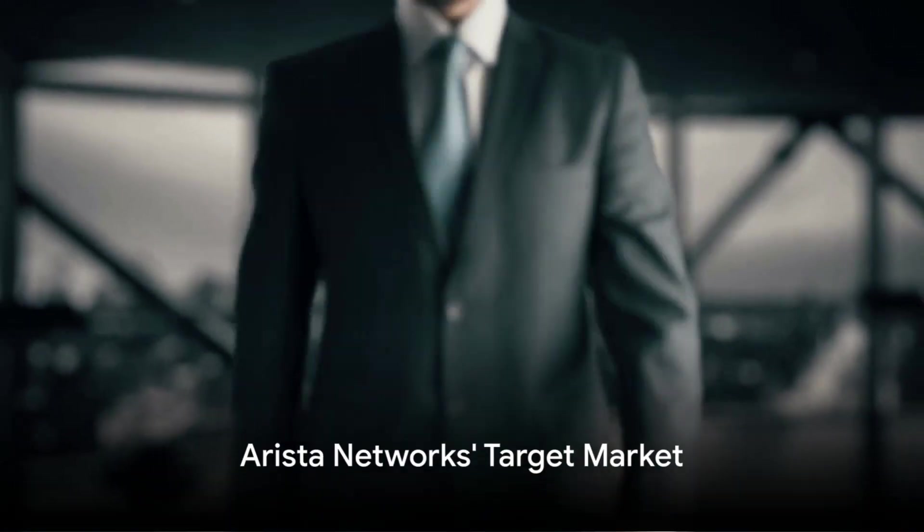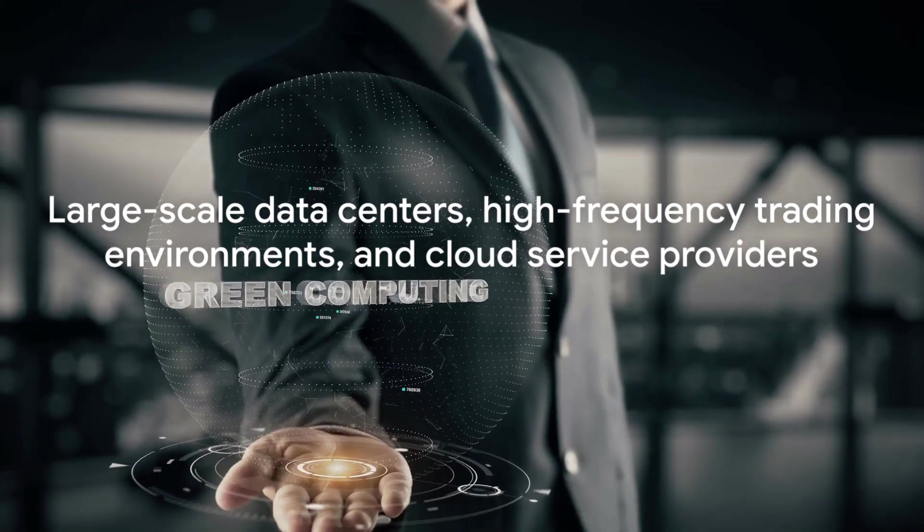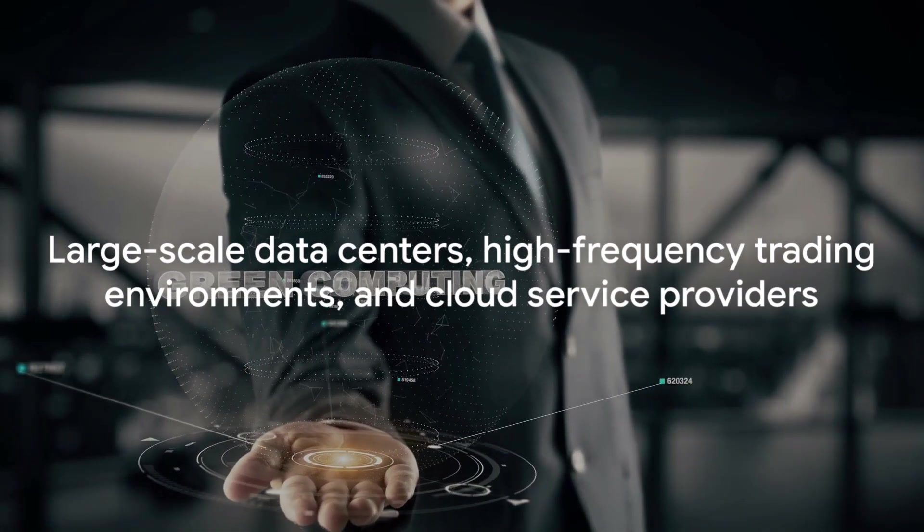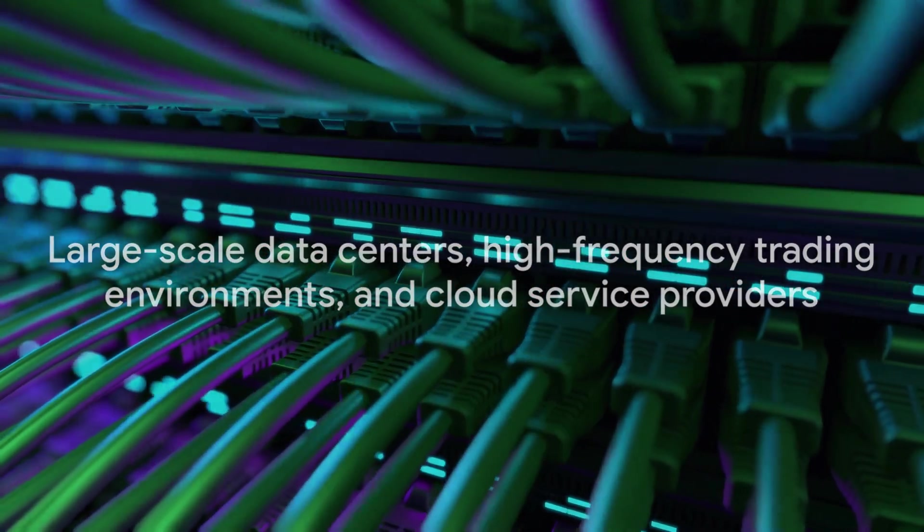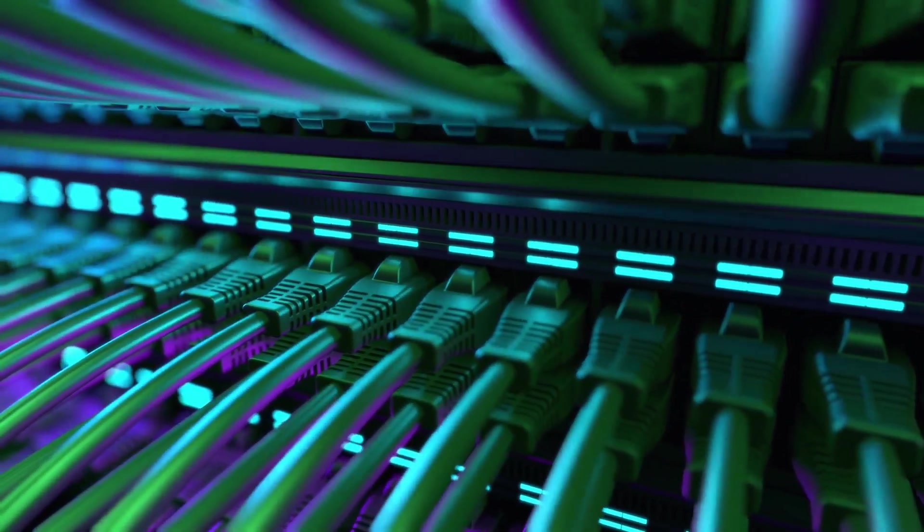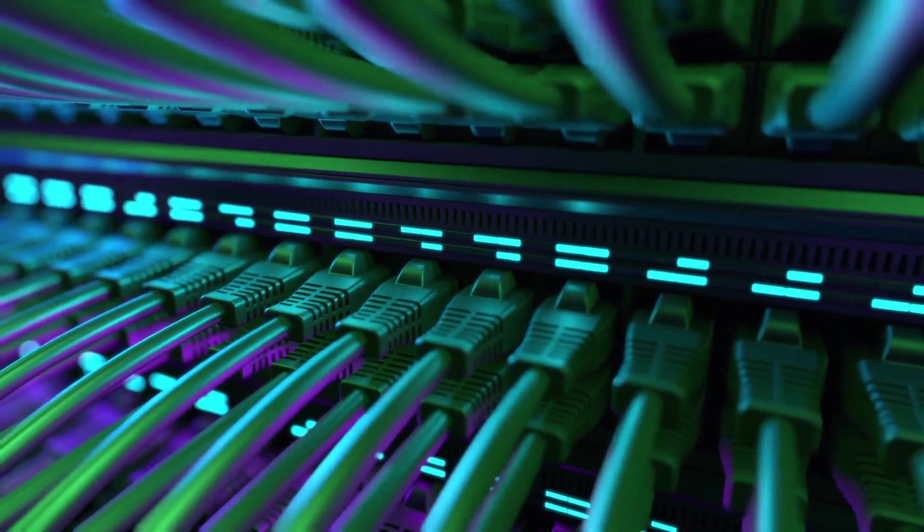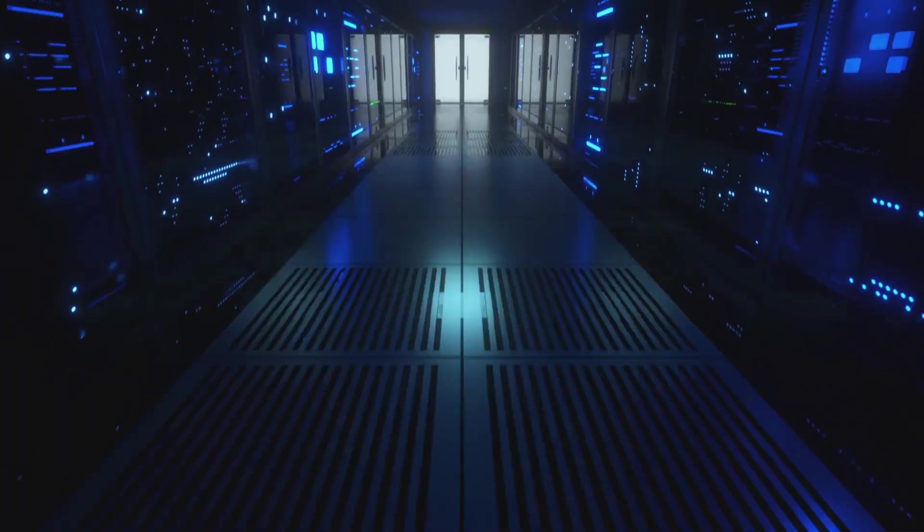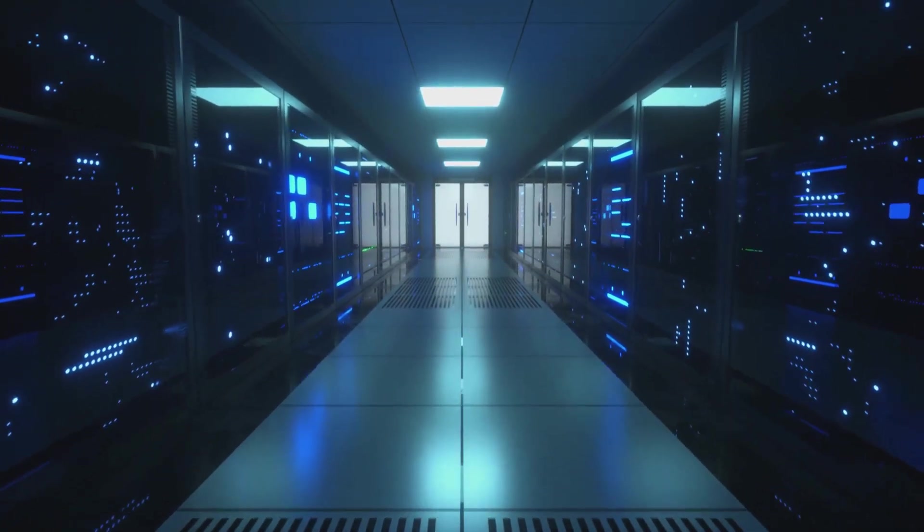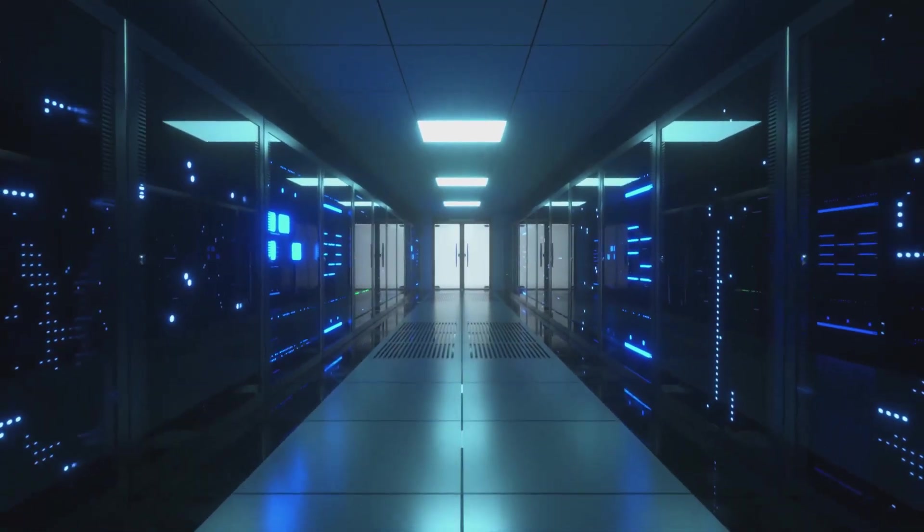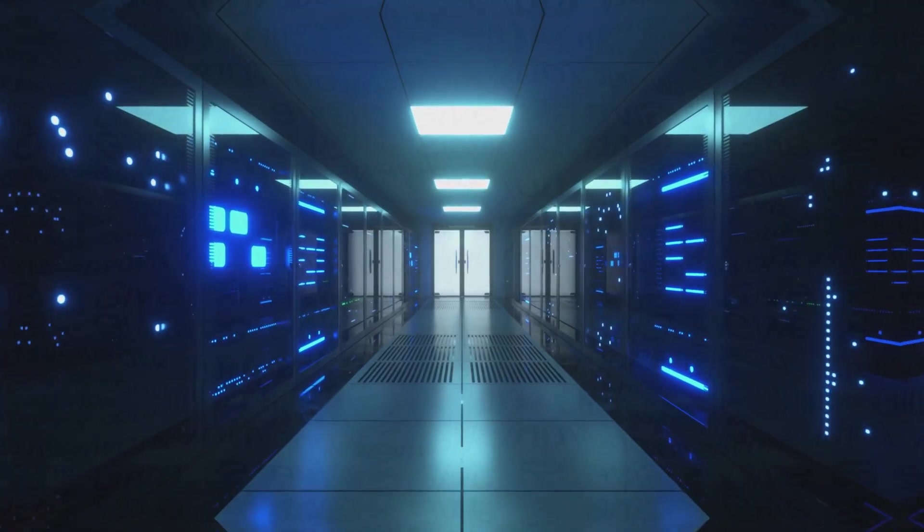Who are Arista Networks' typical customers? Primarily, Arista targets large-scale data centers, high-frequency trading environments and cloud service providers. These are sectors where high-performance and ultra-reliable networking solutions are crucial.